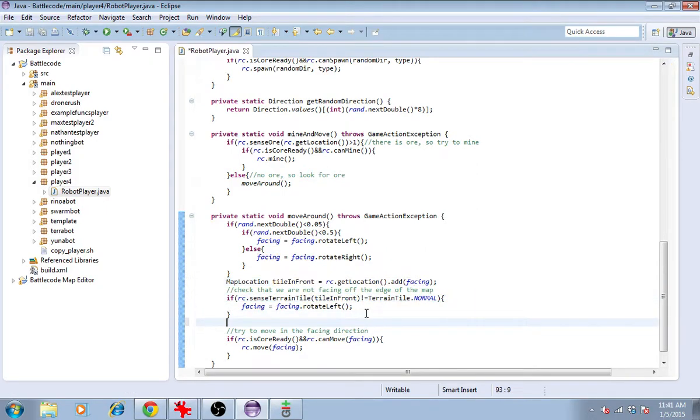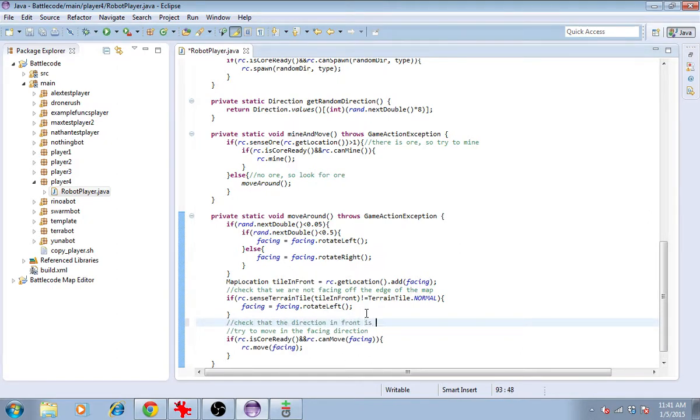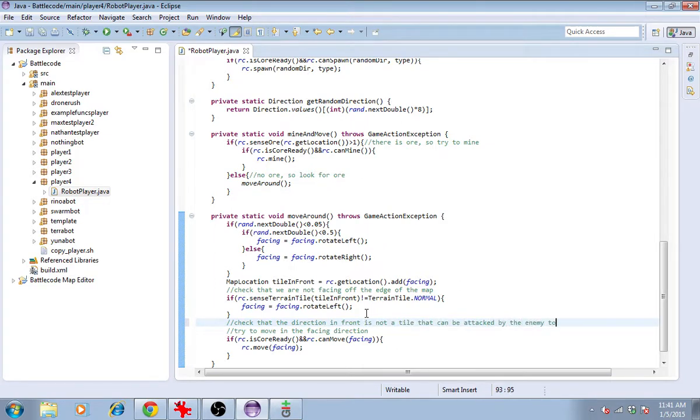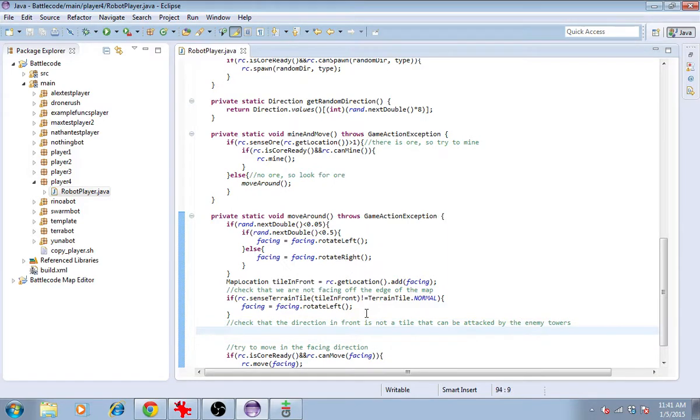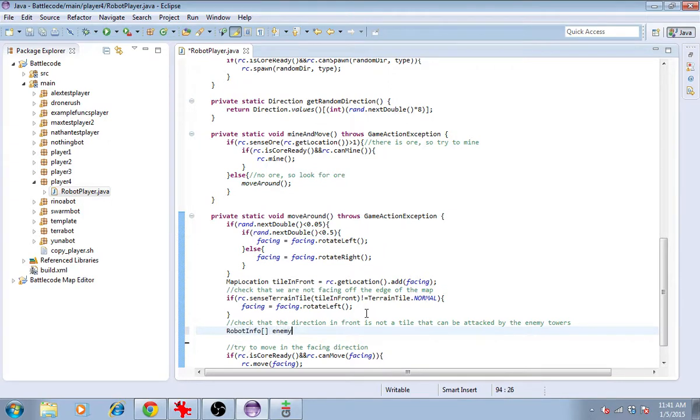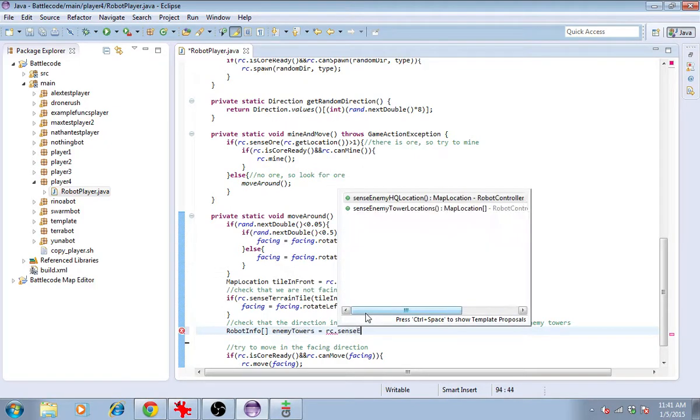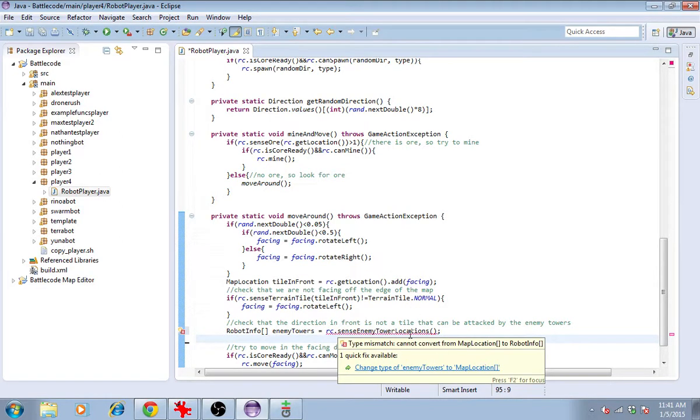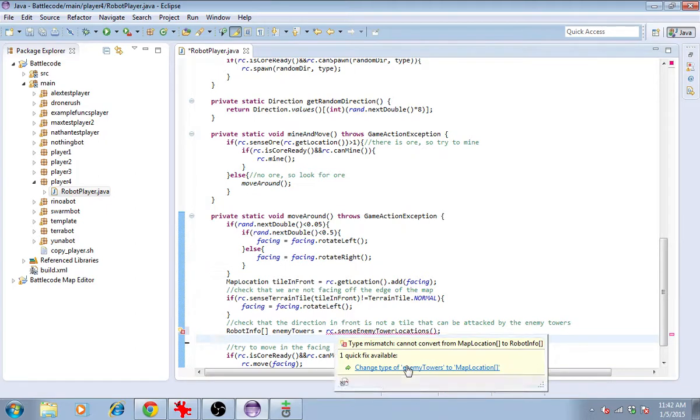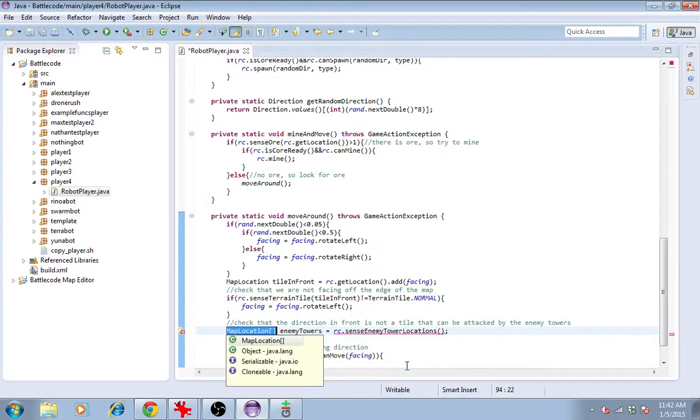So now, we will check that the direction in front is not a tile that can be attacked by the enemy towers. Enemy towers are sensible at the beginning of the match. Sense enemy tower locations. It returns a list of map locations.